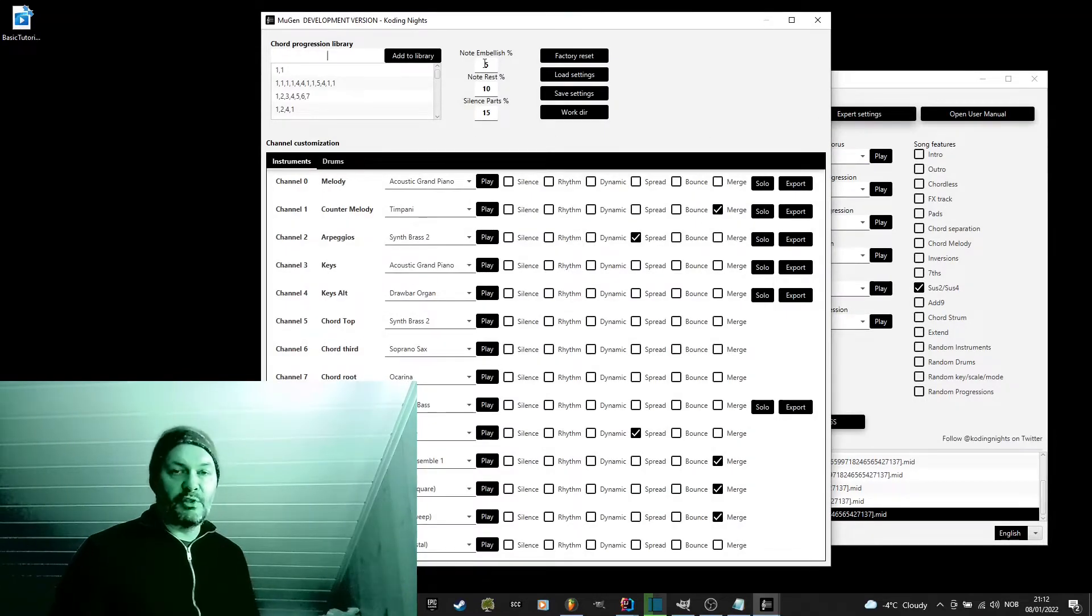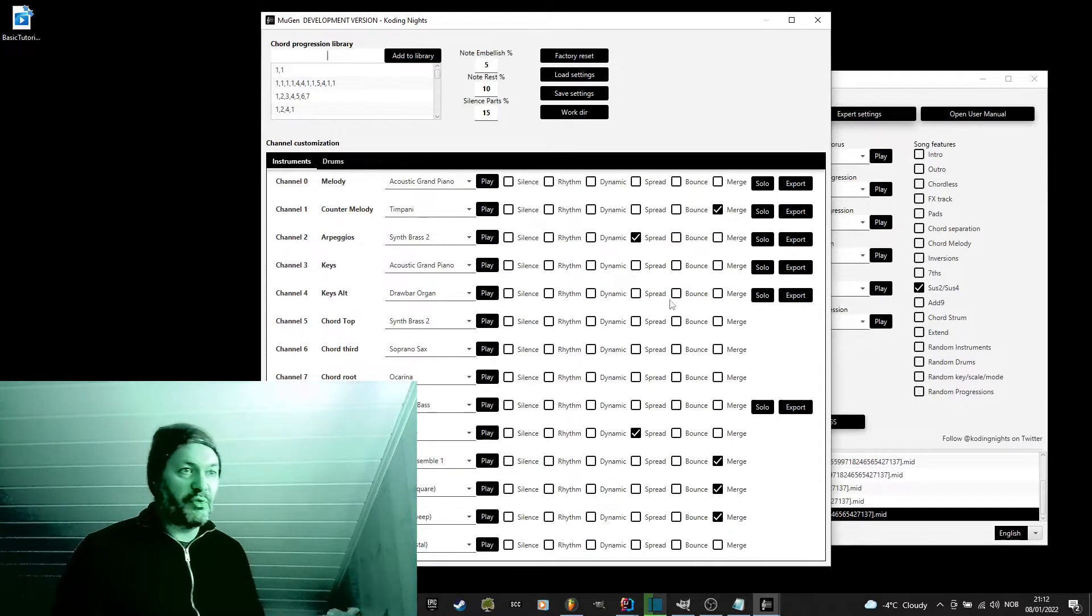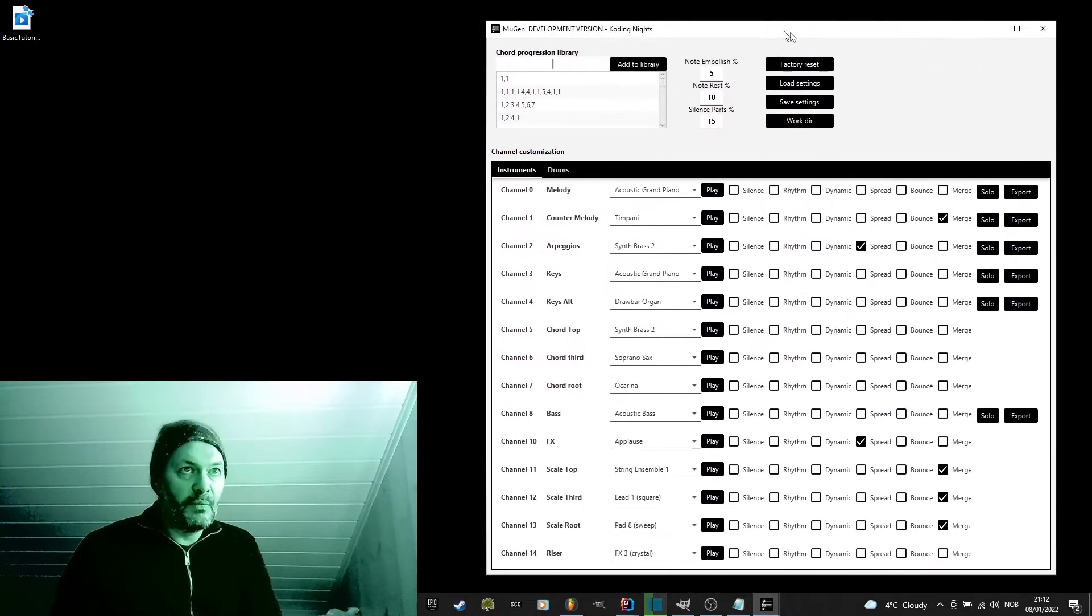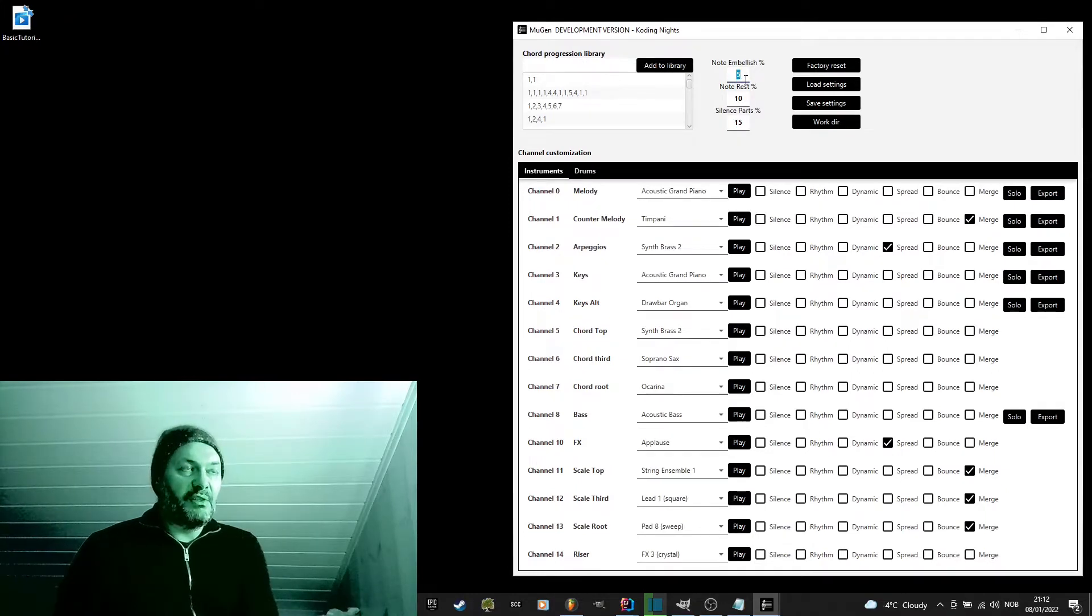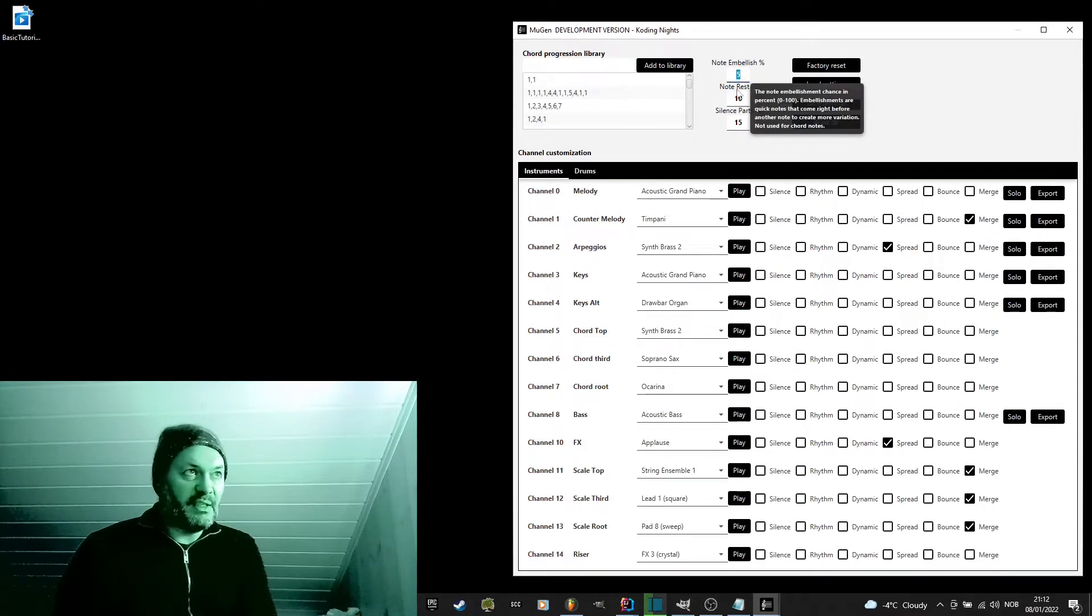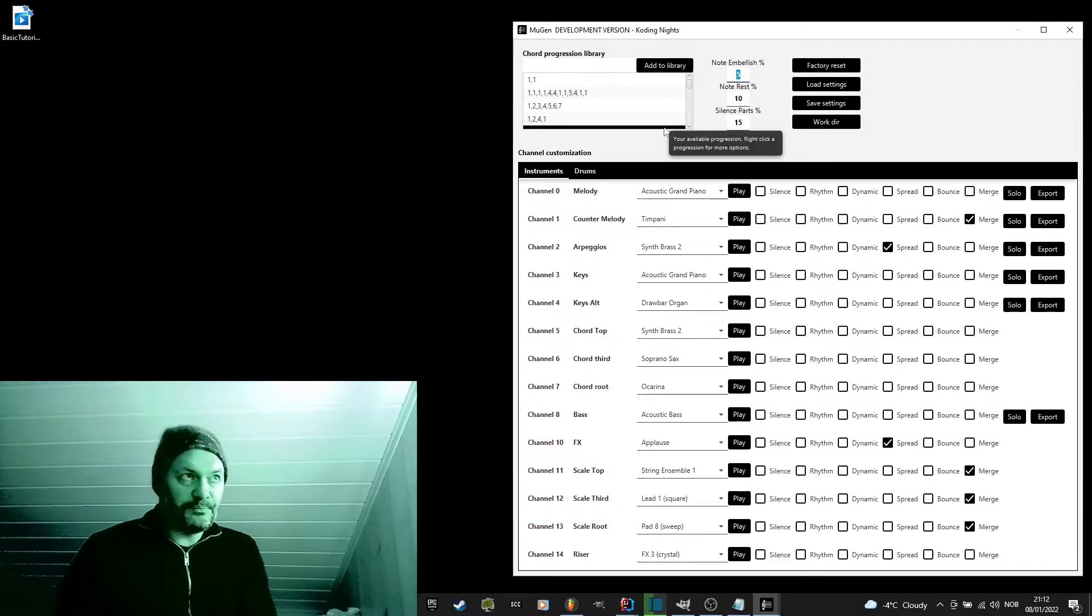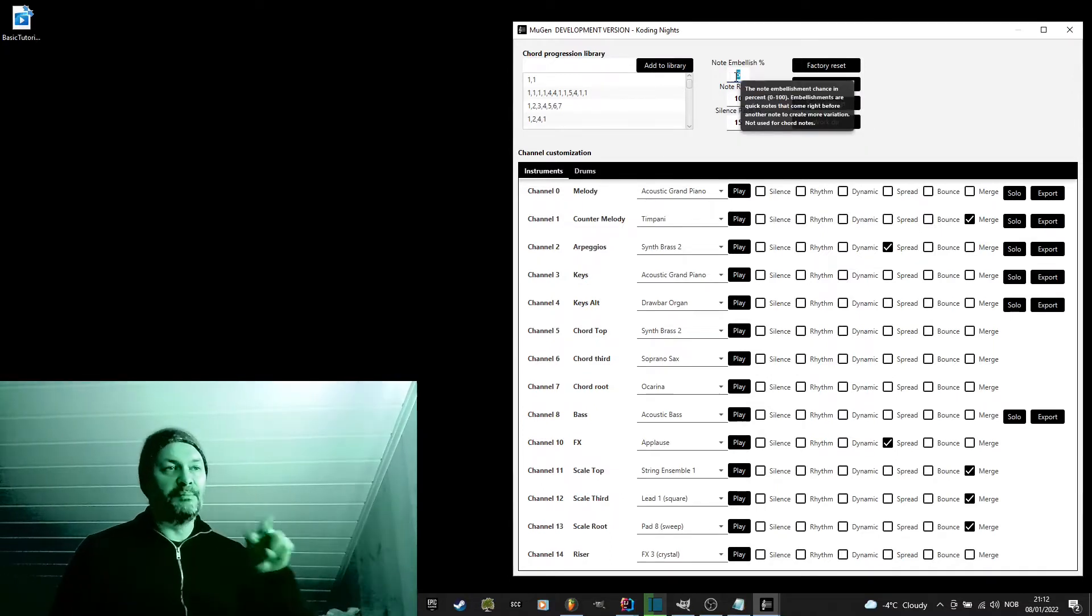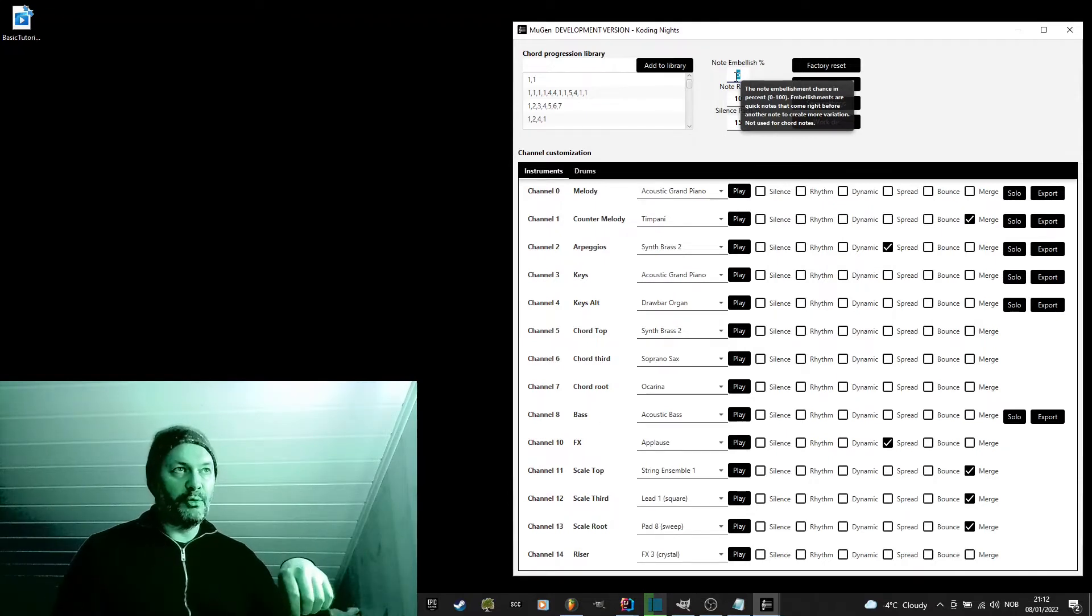I will just go through some of the other options in this screen. The embellishment chants is if you use a non-chord based melody, it will use this to add some extra steps to your melody progression.